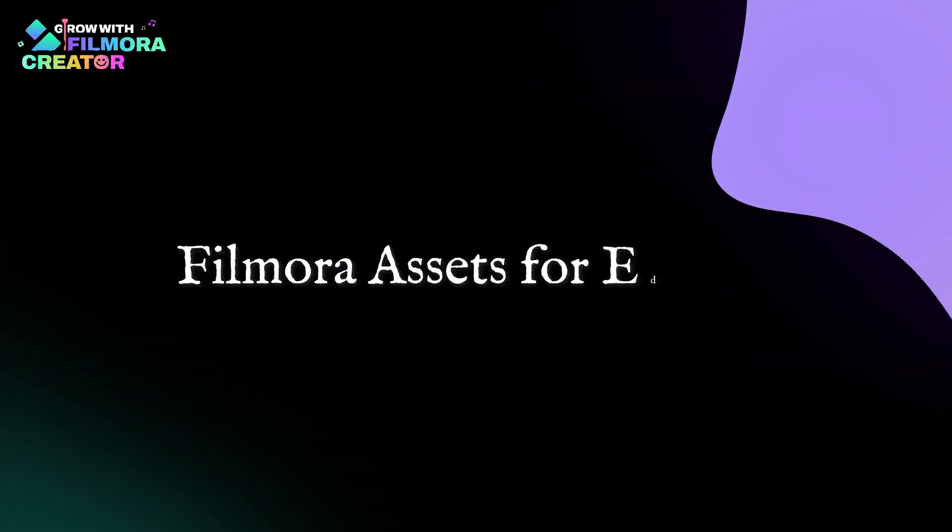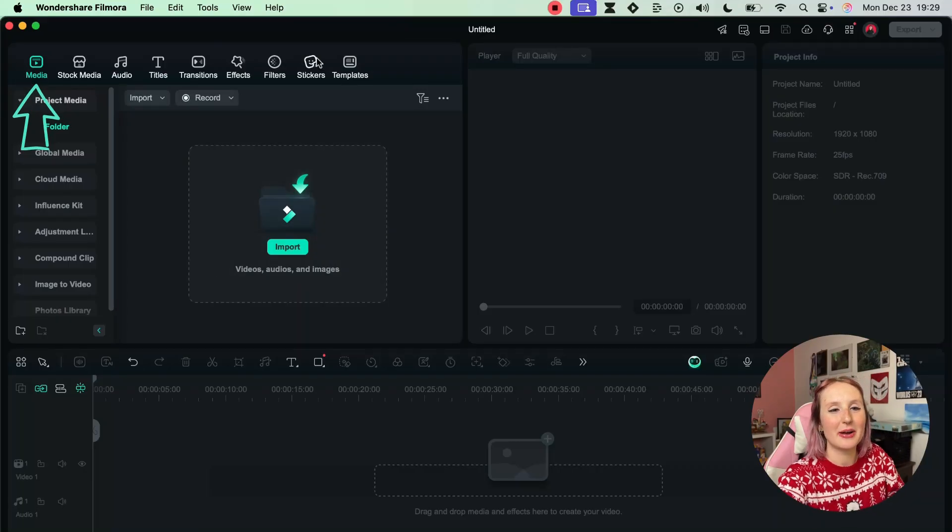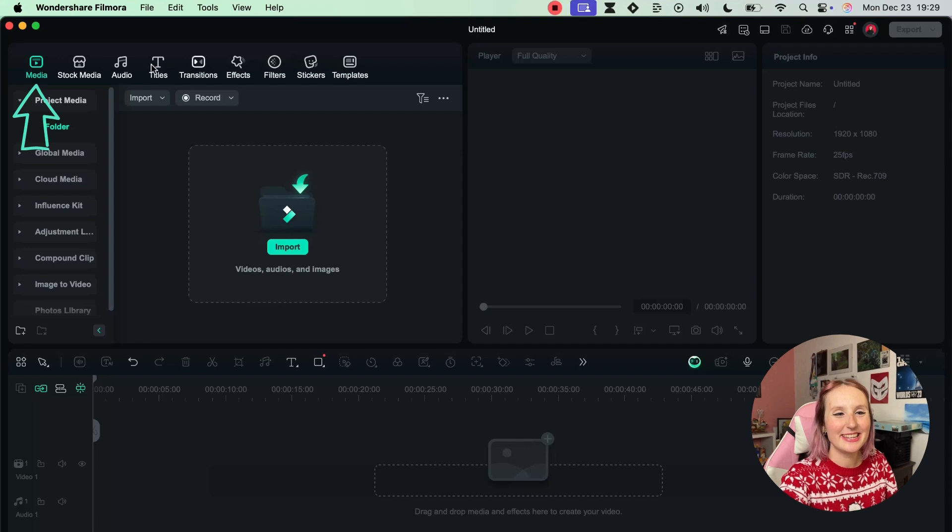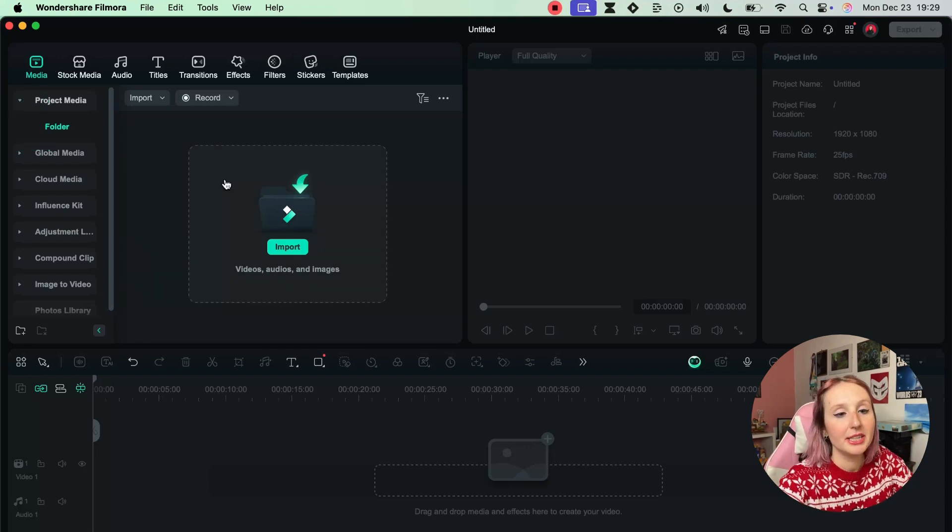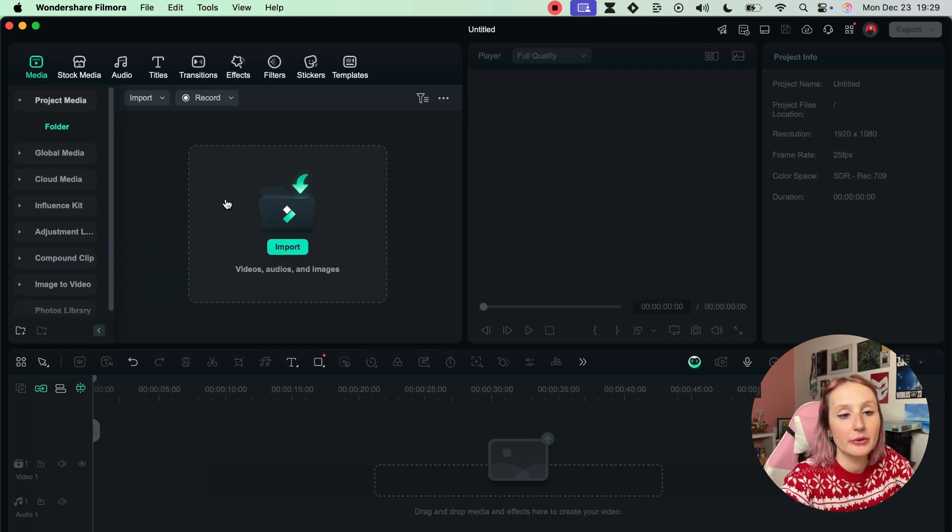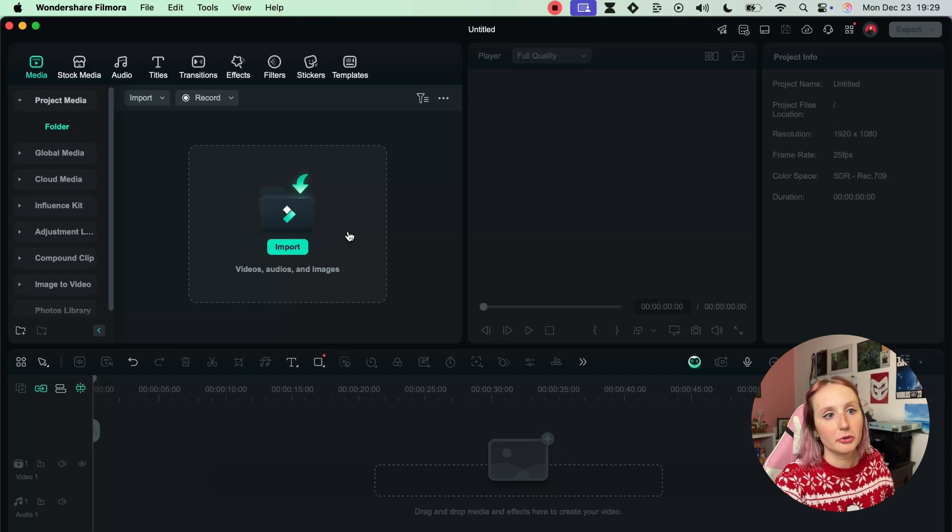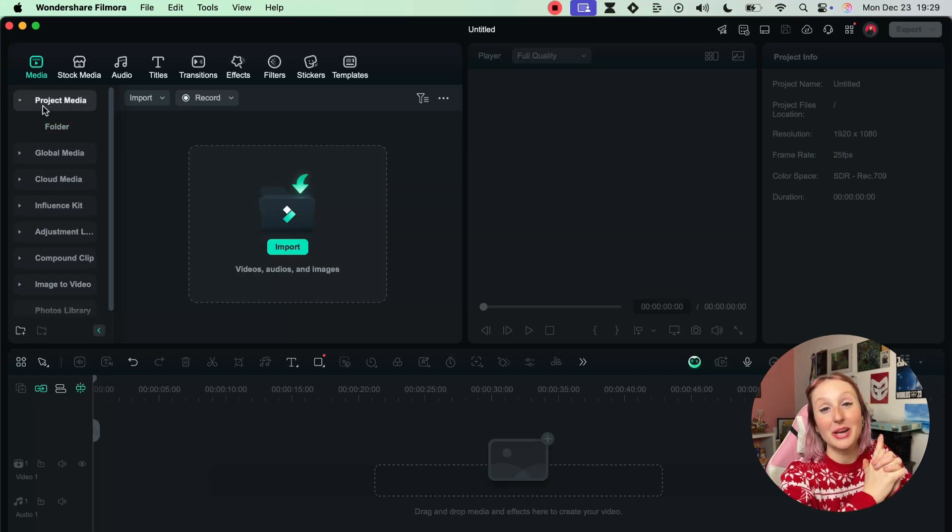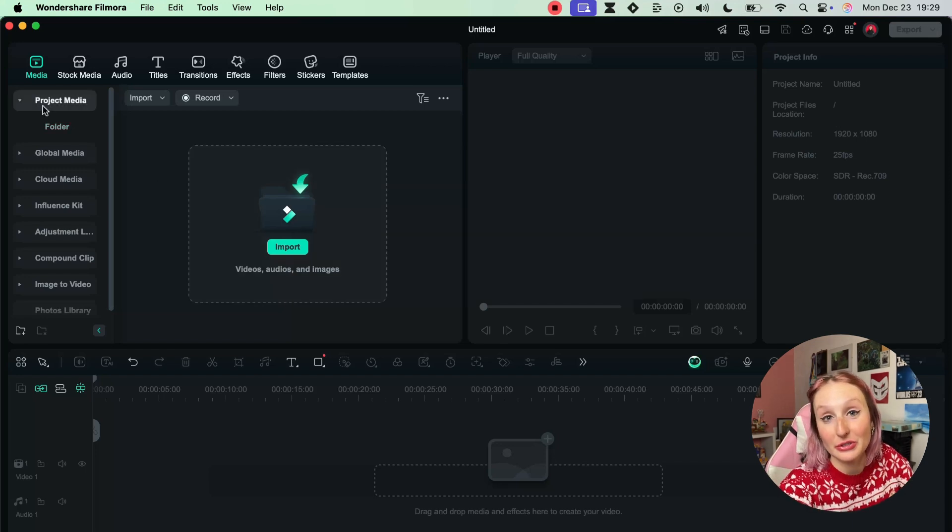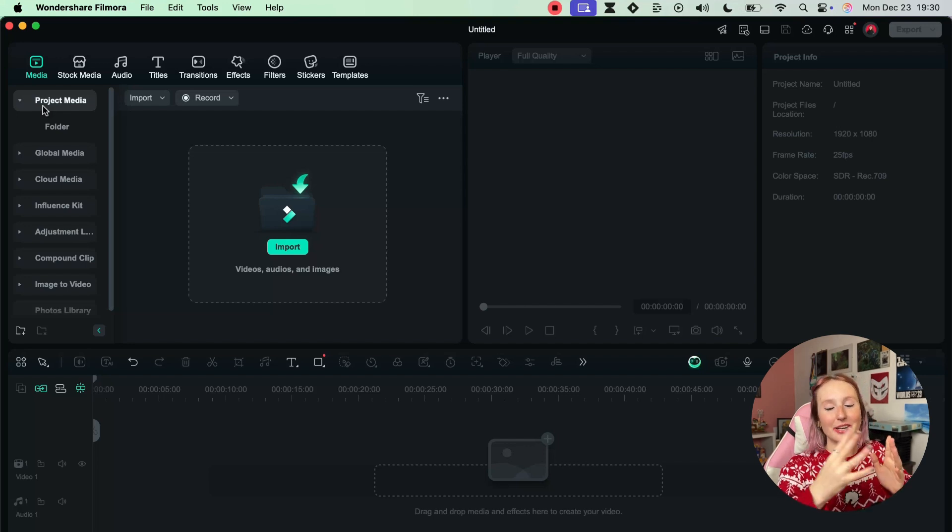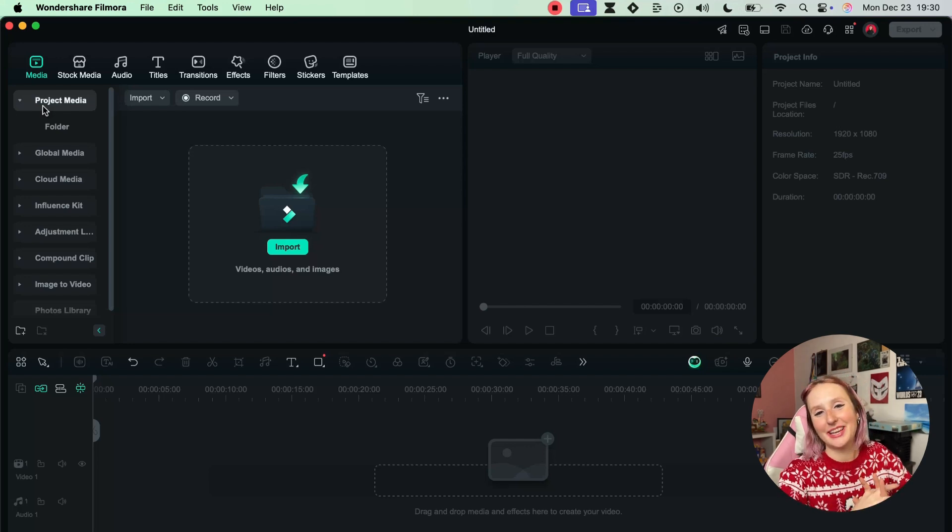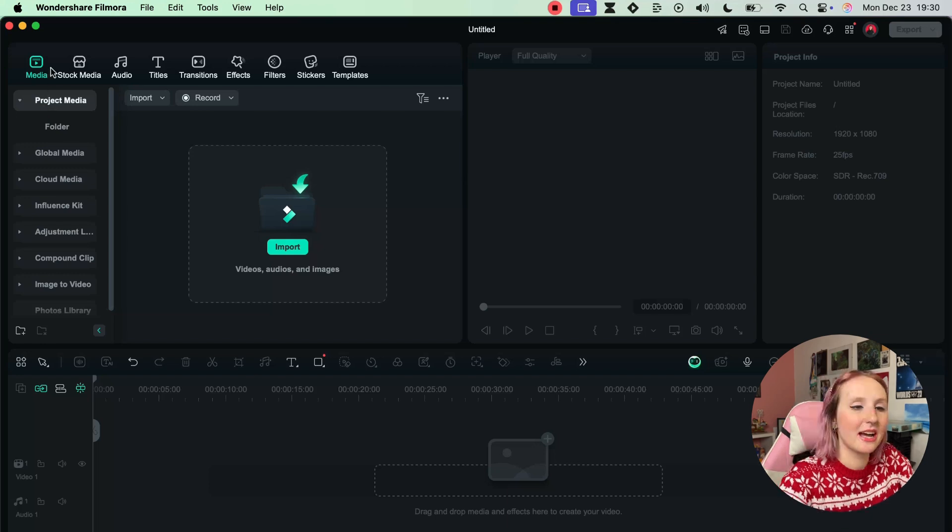Now moving on to the media panel which you'll be able to find right here. First things first, you have Media where you can import files from your own computer. By the way, we have a full tutorial on importing footage into Filmora, so again you can watch that in the creator hub if you're interested in that.